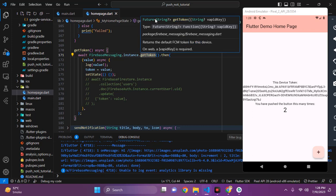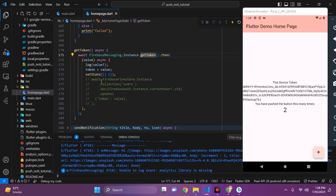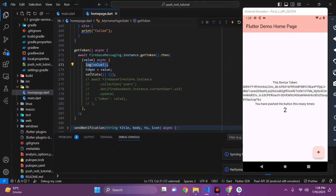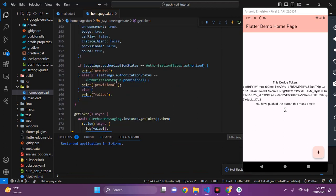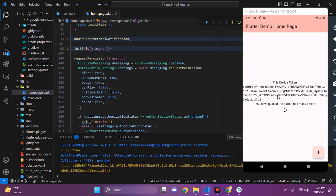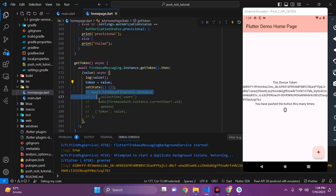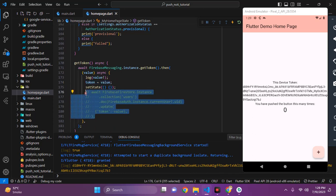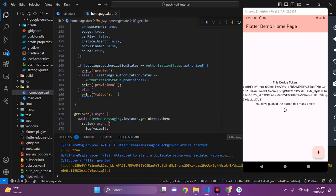getToken returns a Future string — we will await this and then log the token on the console. I am also storing this token value to show it on screen. You can store this token in your Firebase database or whatever database you are using for later use.